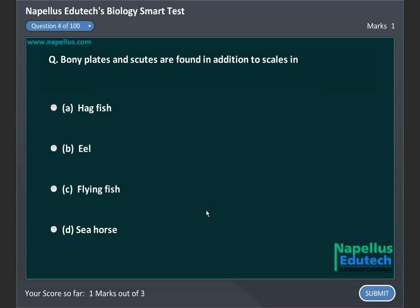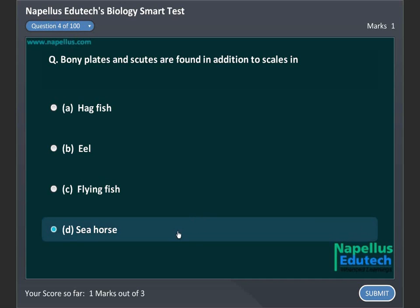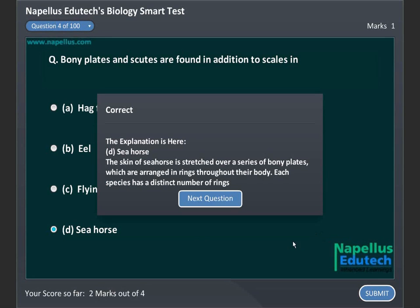Bony plates and scutes are found in addition to scales in: A. Hagfish. B. Eel. C. Flying fish. D. Seahorse. Correct answer is D. Seahorse.